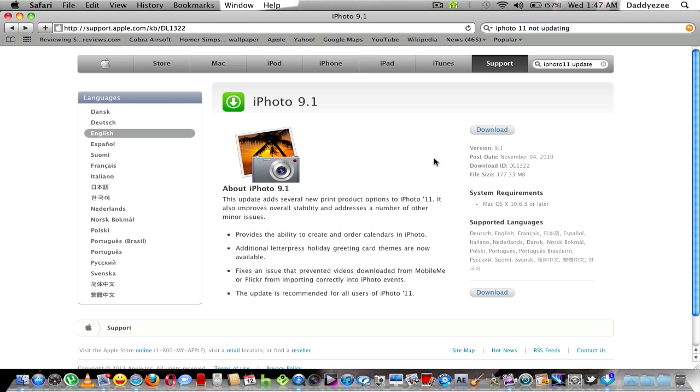Don't worry, just install your iLife, run this add-on, follow the instructions, and you're good to go.